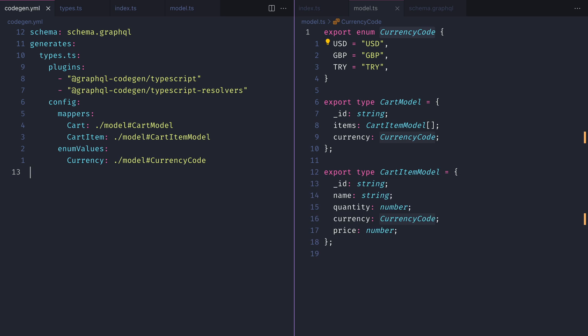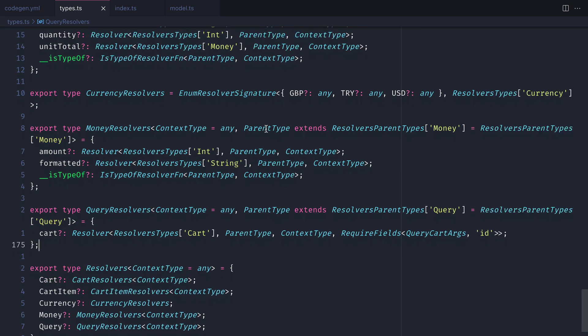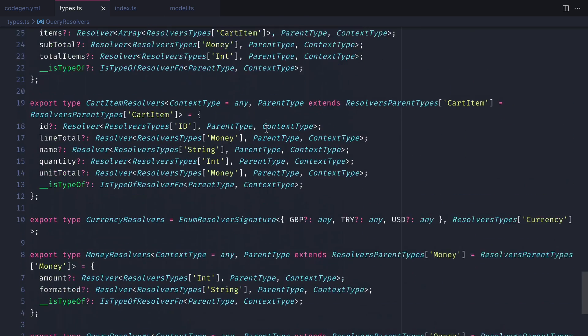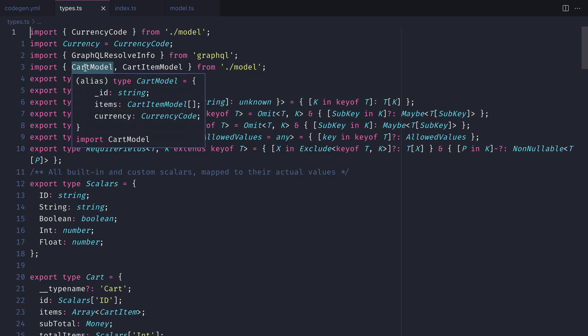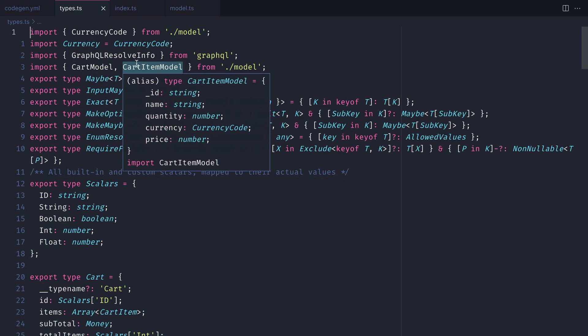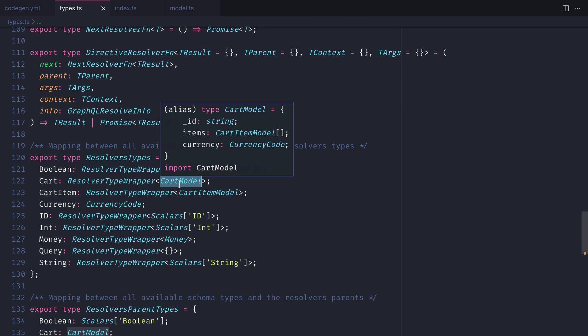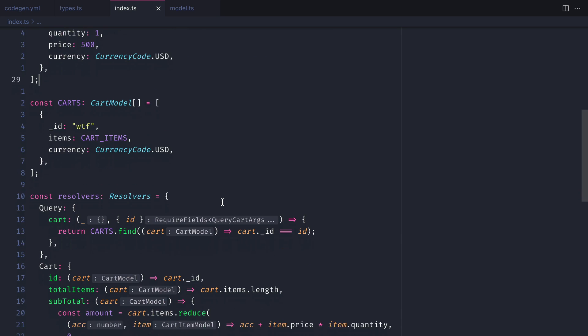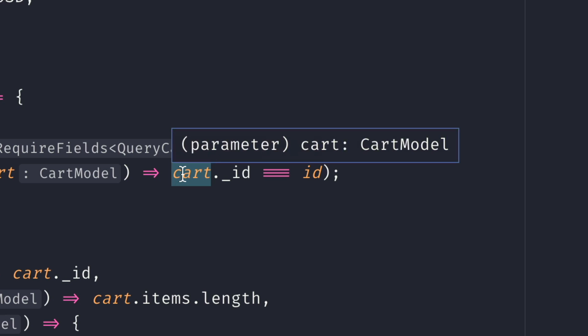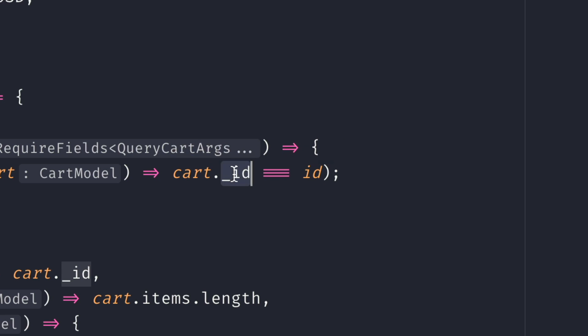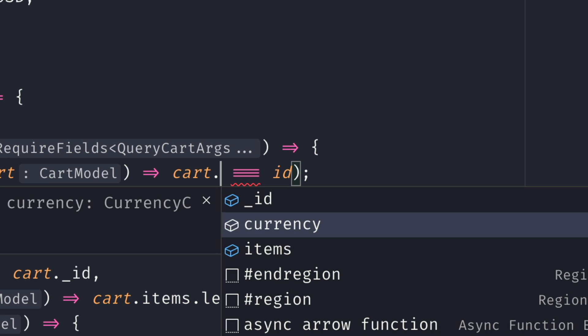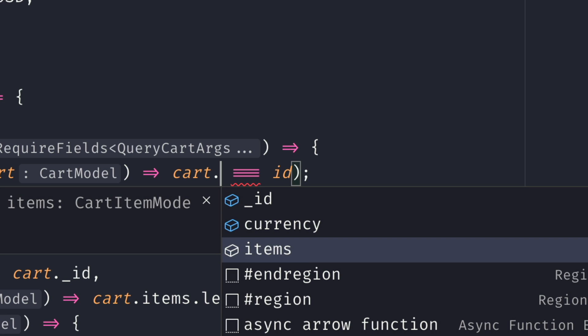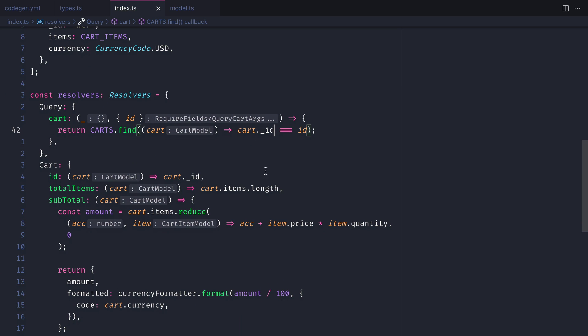We can see inside of types.ts, this is now using the cart model that we defined inside of our project. If we go back to the index.ts file, we no longer have any errors because the cart now is using the cart model that we have defined for our database model type, and we are still fulfilling the GraphQL output return type.